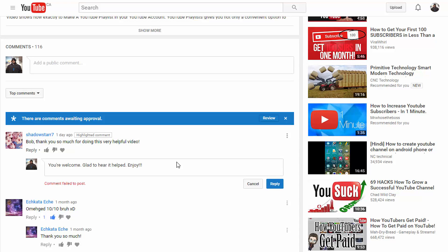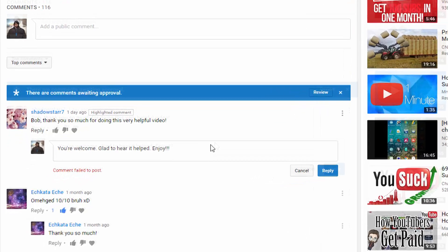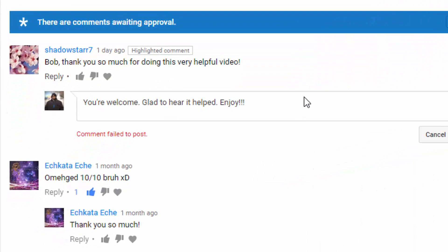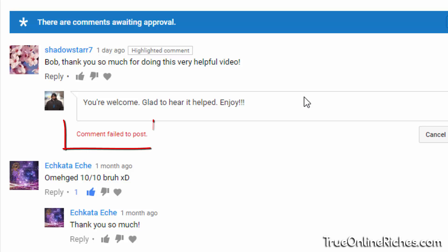So this is happening quite often now. I was so annoyed at first, but I found the fix by accident, so I thought I'd make a quick video for you guys when you try to reply to a comment from one of your YouTube videos.